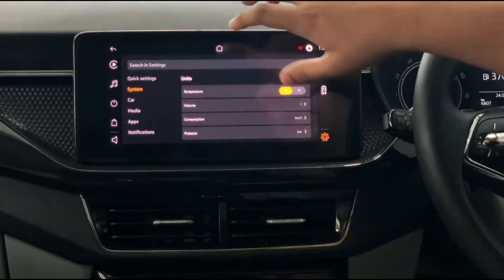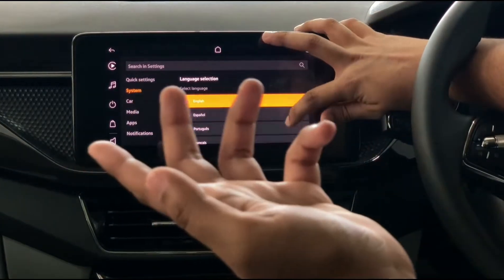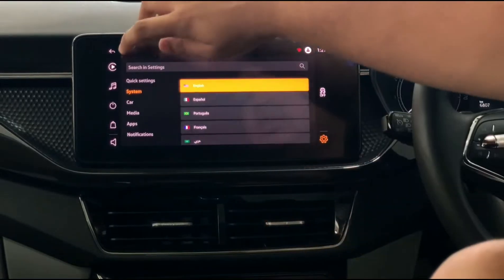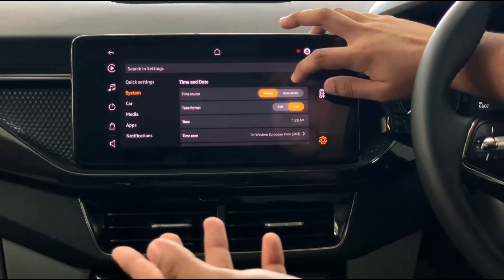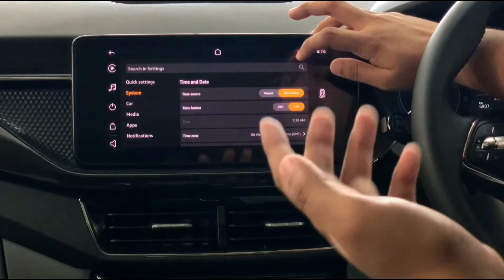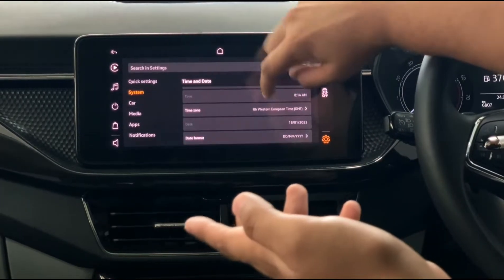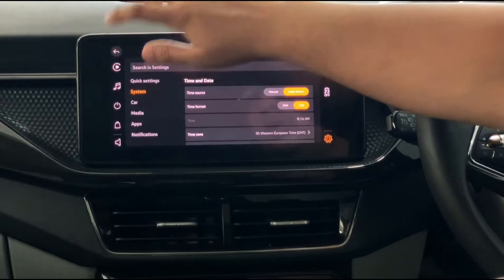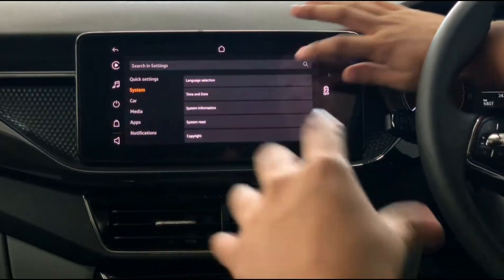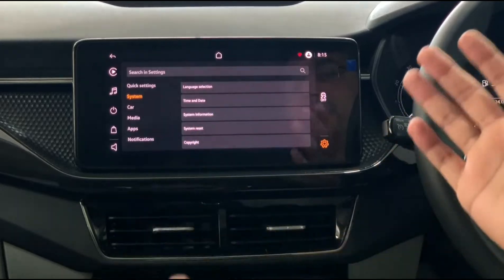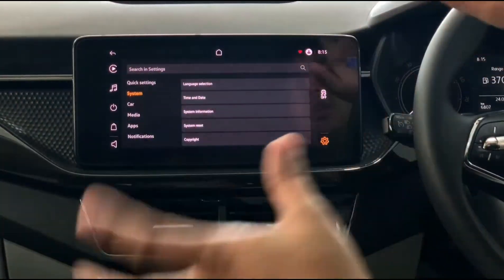You can also change tire pressure units — bar, PSI, etc. — and many other preferences. There's language selection to change to a language other than English, and time and date settings with either manual adjust or auto-detect. You can also change the date format. System Information shows details about the system. From System Reset you can restore factory settings if you've changed something and want to revert.